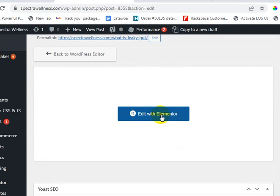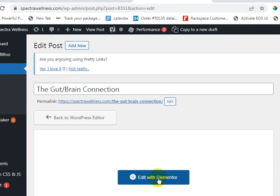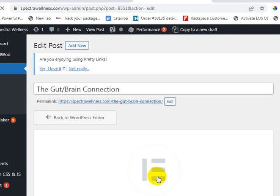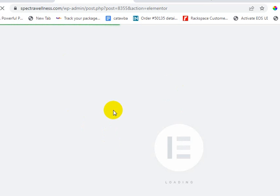Looks like you did them in Elementor. So we'll go in here and do the edit in Elementor. Actually, there's going to be — we'll come back to that page too in just a minute, because I want to talk about URLs as well.